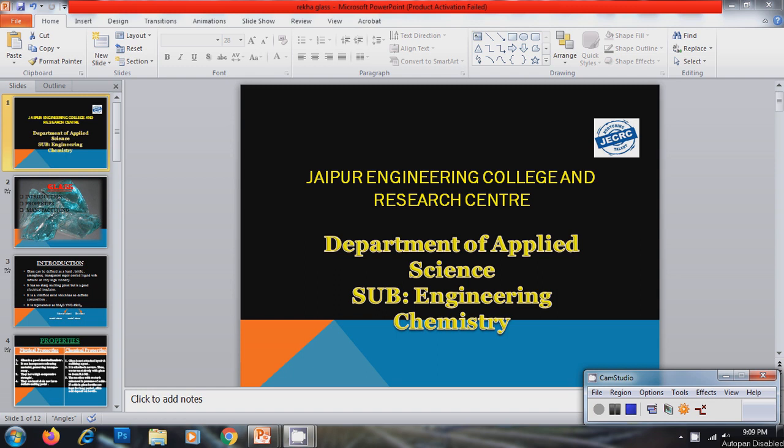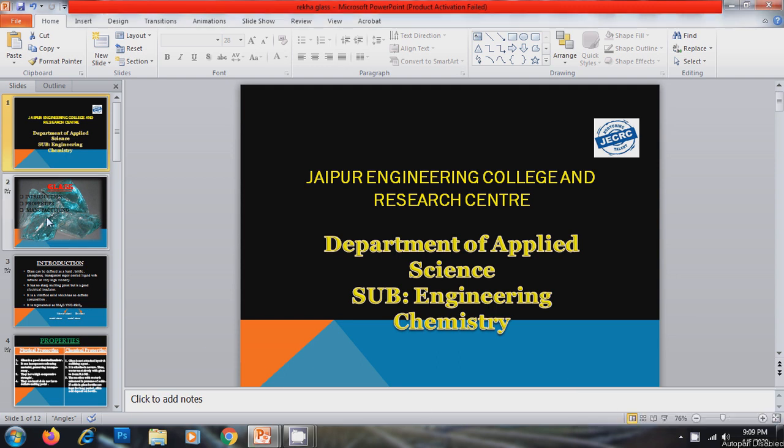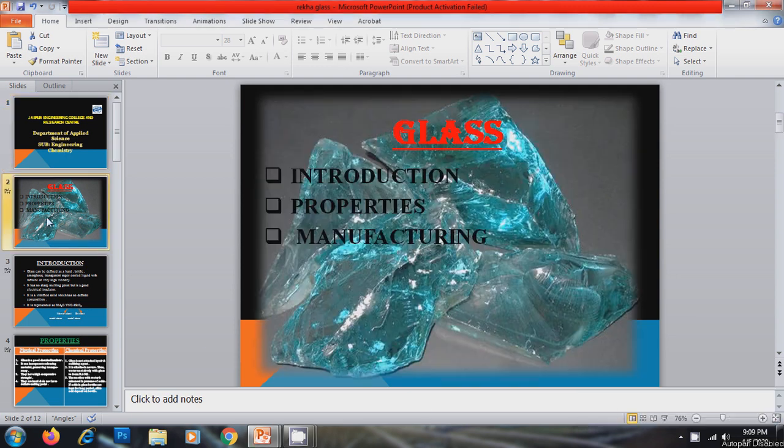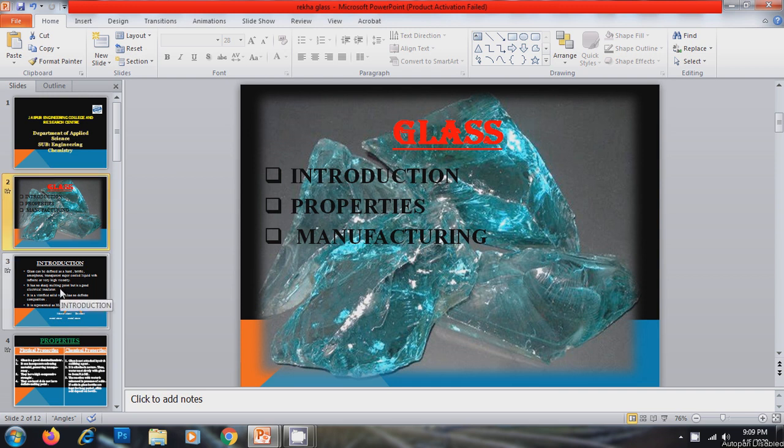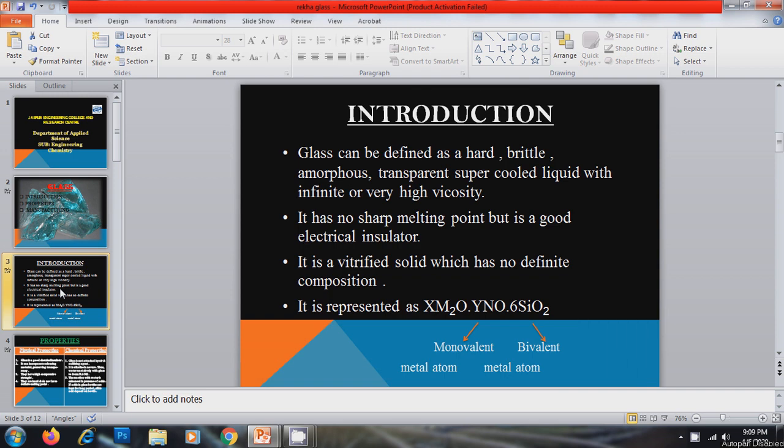Hello students, myself Rekha Vijay from Department of Chemistry of Jaipur Engineering College and Research Center. Today we are going to discuss a very important topic of engineering chemistry that is glass. In this particular session we will discuss the introduction, properties and the very most important thing the manufacturing of glass.